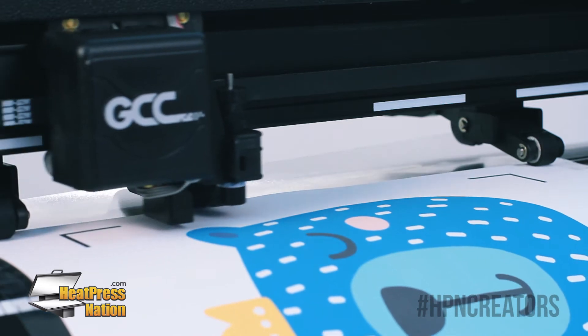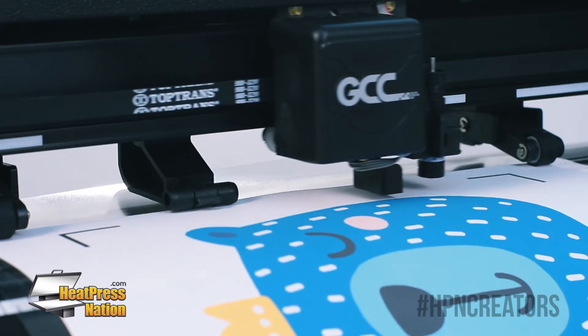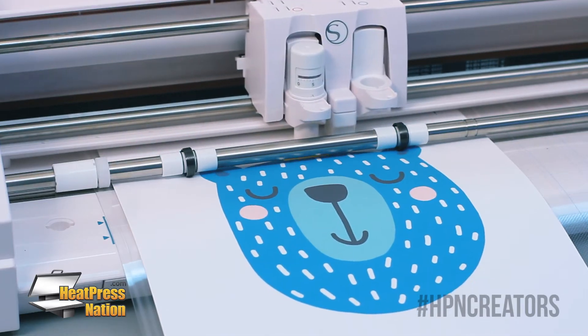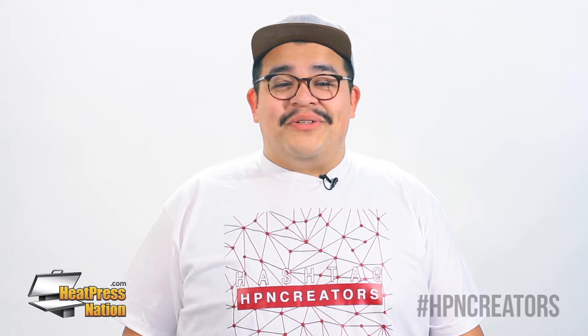I'm going to show you how to contour cut on two different cutters, the GCC Expert 2LX and the Silhouette Cameo 3. Okay, so let's get cutting.